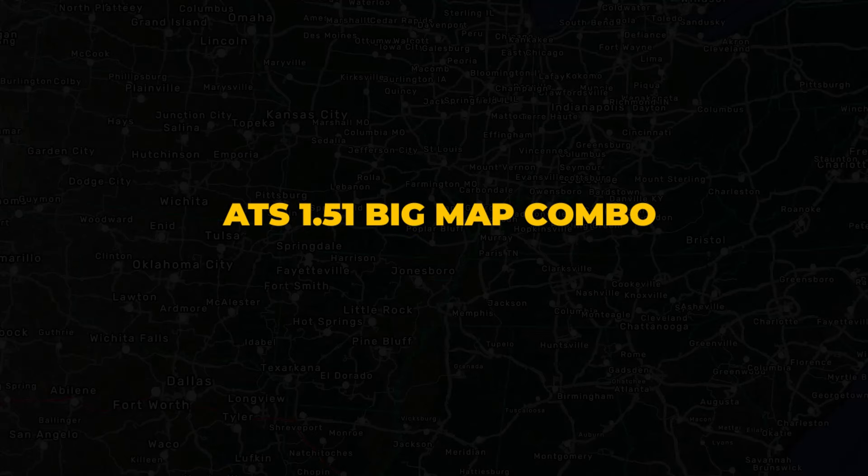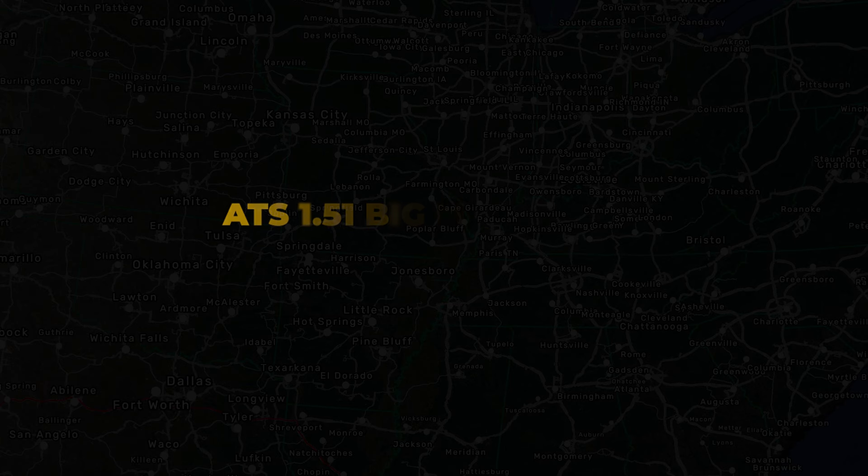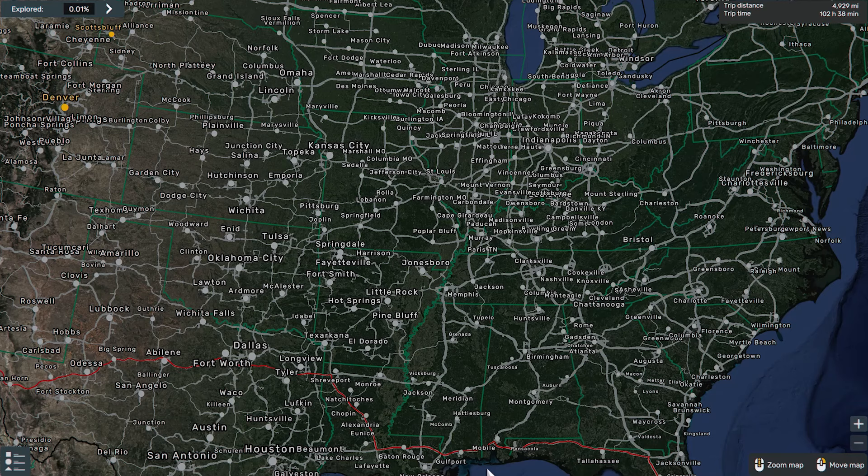Welcome back guys, this is the American Truck Simulator map combo. I've been doing a lot of ETS2 map combos and I think ATS has been left behind, but now we have to catch up.